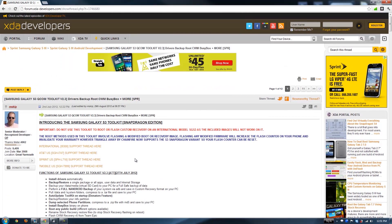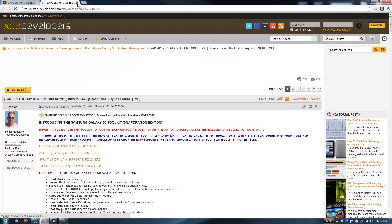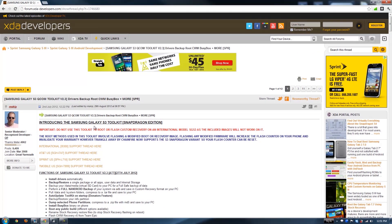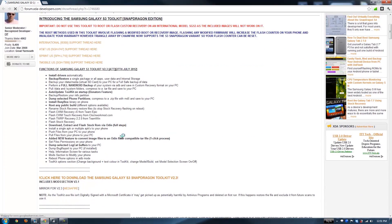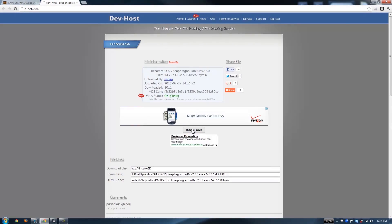I will have links to this in the description. If you do not have the Sprint version, you can simply click on T-Mobile and it will take you to the T-Mobile thread. You can click on AT&T and it will take you to the AT&T thread. For this video, we are using the Sprint version. Scroll down, click this link first, and then just click the Download button.